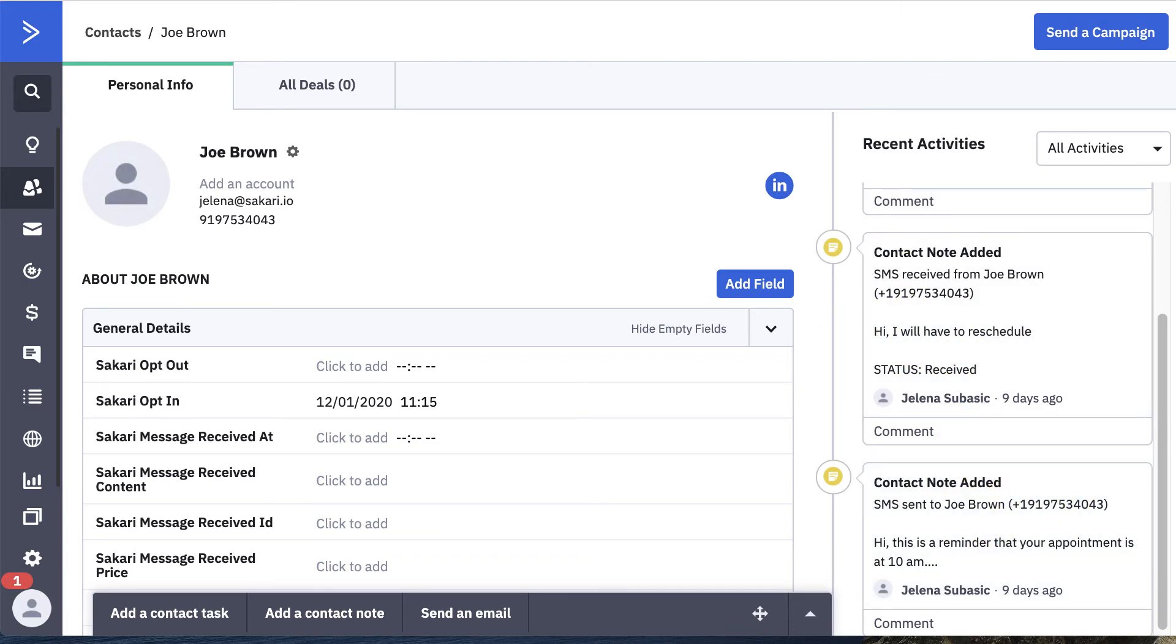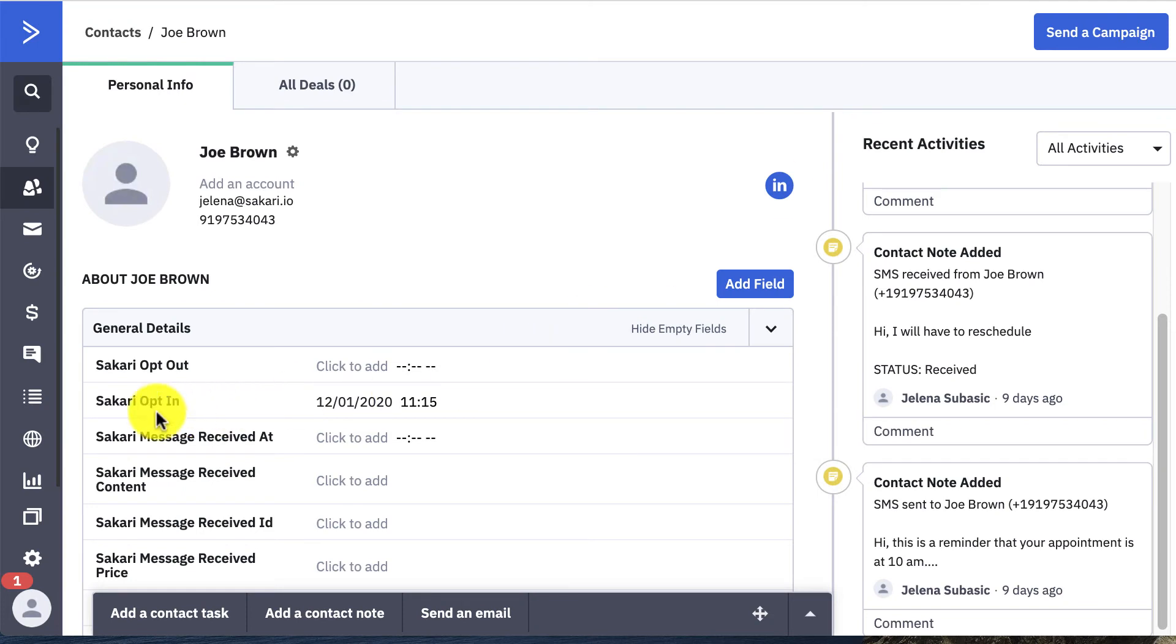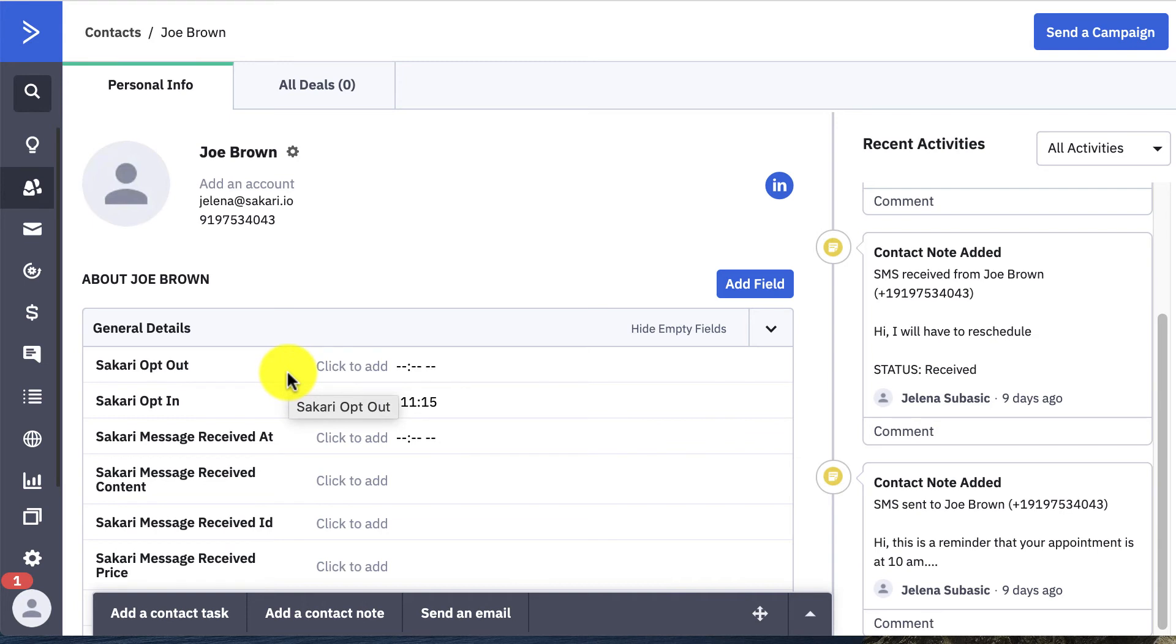Now if you enable opt-in, opt-out, all this does is just show you these two fields here when a contact was opted in, and if the contact opts out, you'll be able to see that information here.